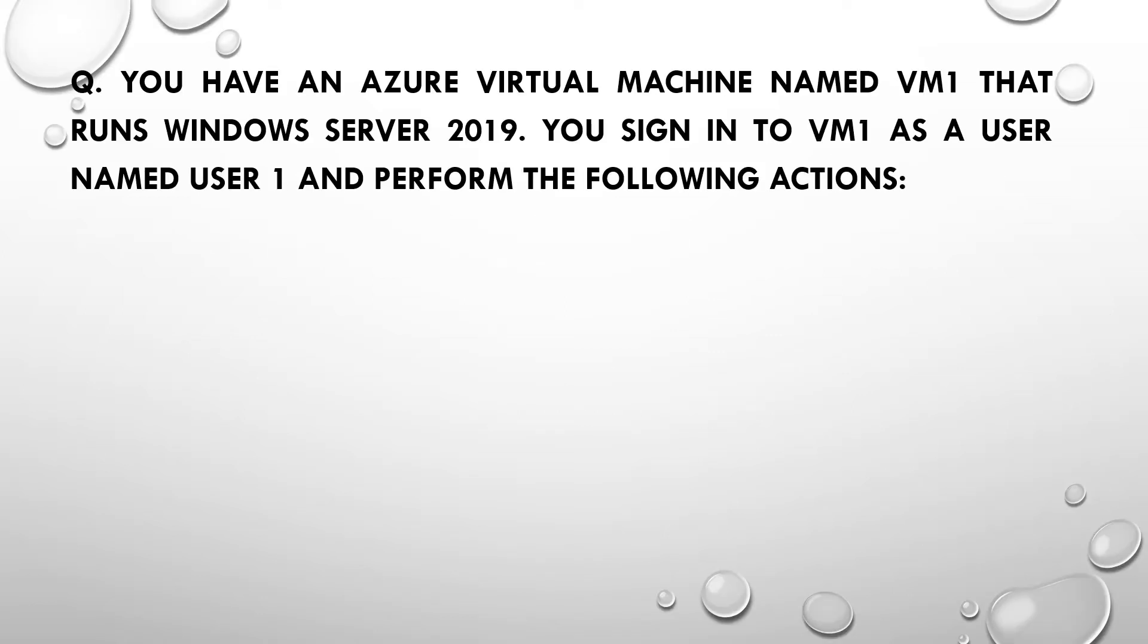You have an Azure virtual machine named VM1 that runs Windows Server 2019. You sign into VM1 as a user named User1 and perform the following actions.